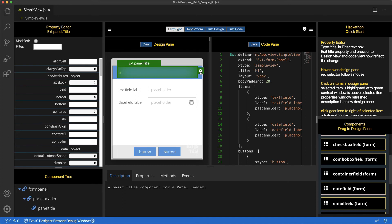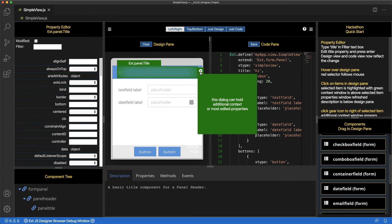Click on the cog. The area can be used for additional context or frequently edited properties.